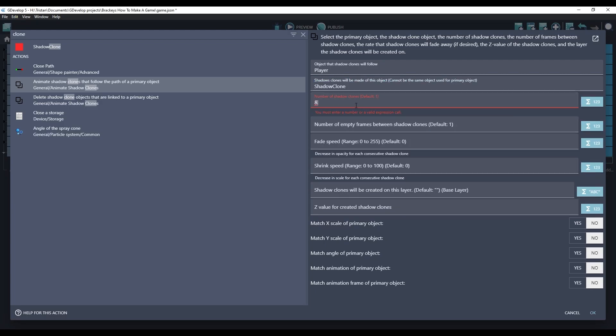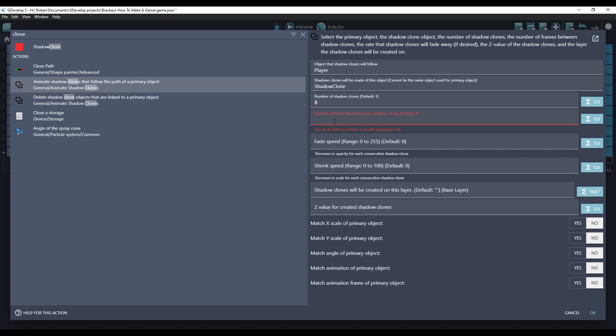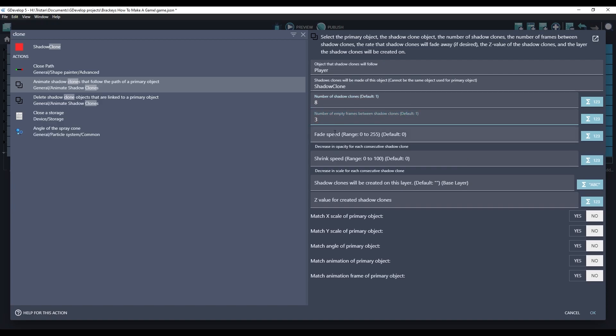Let's create eight Shadow Clones, and we'll put three frames between each one. We do not want to fade their opacity, but we do want to shrink their size. So each clone will be slightly smaller than the other one.